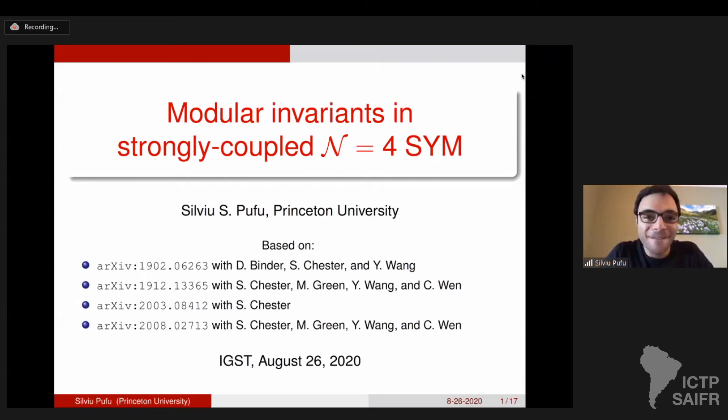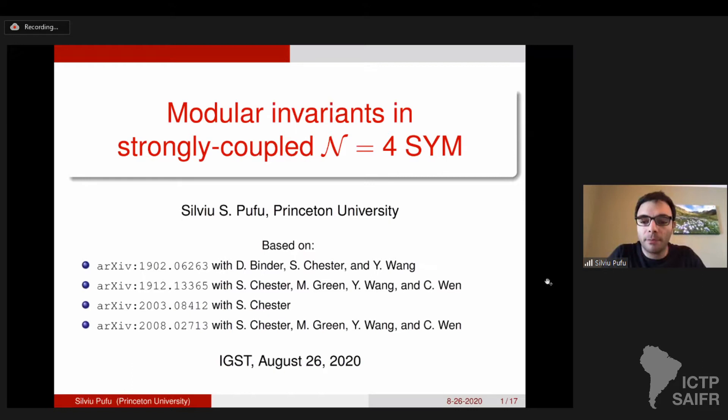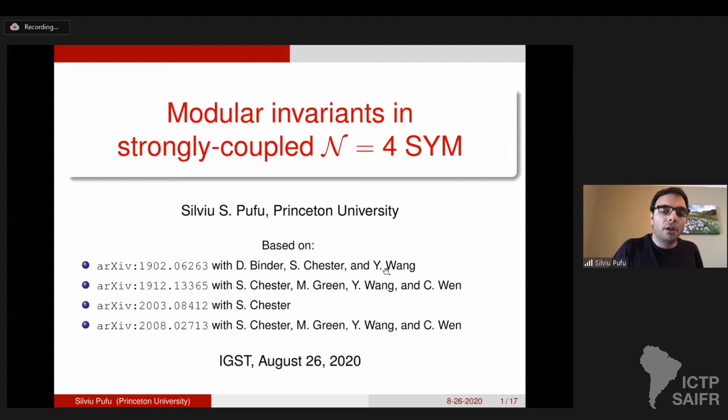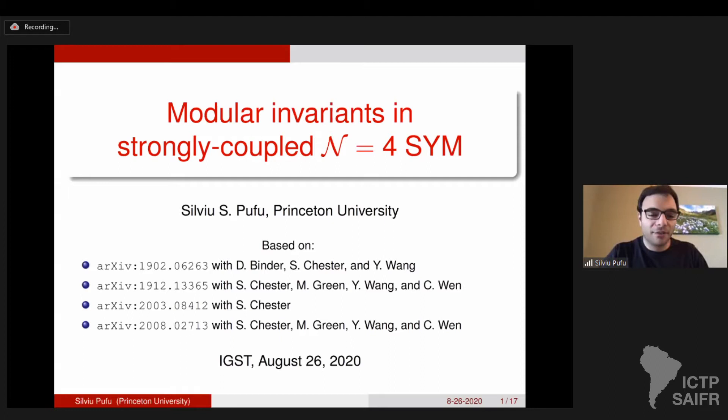I'll talk about the modular invariants in strongly coupled N equals 4 super Yang-Mills. I'll explain what strong coupling limit I'll be taking. It's based on a series of papers with Damon Bender, Shai Chester, Yifan Wang, Michael Green, and Tsongkao Wen. I'm very happy that Yifan and Tsongkao are in this talk so they can answer all the questions I don't know how to answer.